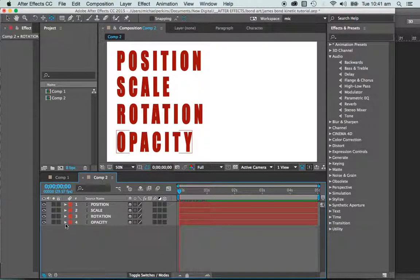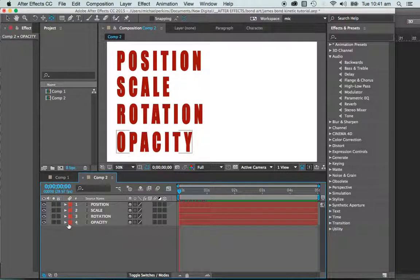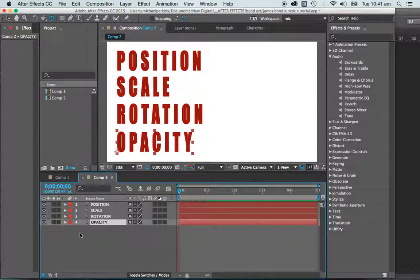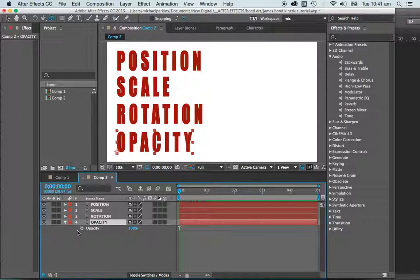And then opacity. Very simply, now I would have thought O for opacity, but I guess not. So it's actually T. It's going to bring up my opacity sliders.